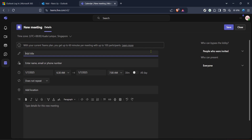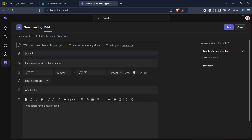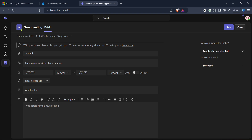Now that you're in the calendar view, the action really starts. Look for a button or link labelled New Meeting. This is typically found towards the top of the calendar interface. Clicking on New Meeting opens up a new screen where you can enter all the relevant details for your upcoming meeting.